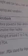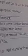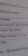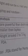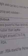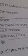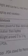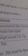Jabki jo notebook hai, woh laptop se chhota hota hai, aur iska jo weight hota hai woh 2 to 3 kg hota hai.